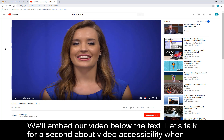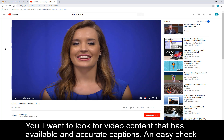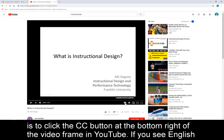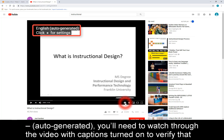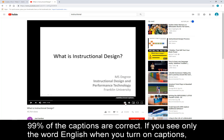Let's talk for a second about video accessibility when using other people's content. I found the video I want to share on YouTube. You'll want to look for video content that has available and accurate captions. An easy check is to click the CC button at the bottom right of the video frame in YouTube. If you see English dash auto-generated, you'll need to watch through the video with captions turned on to verify that 99% of the captions are correct.